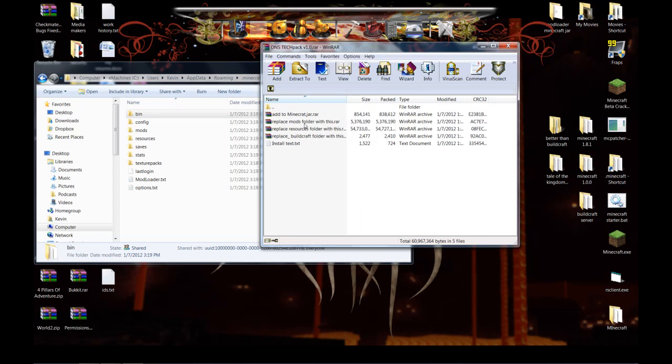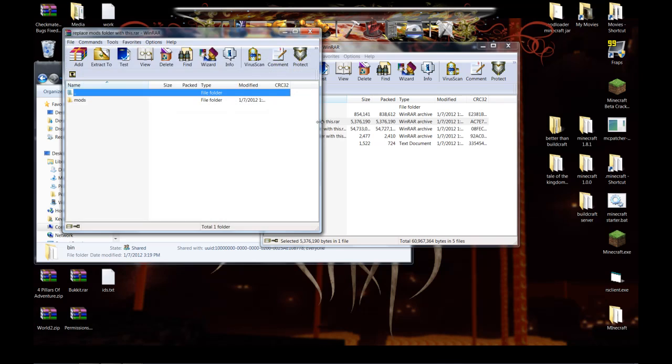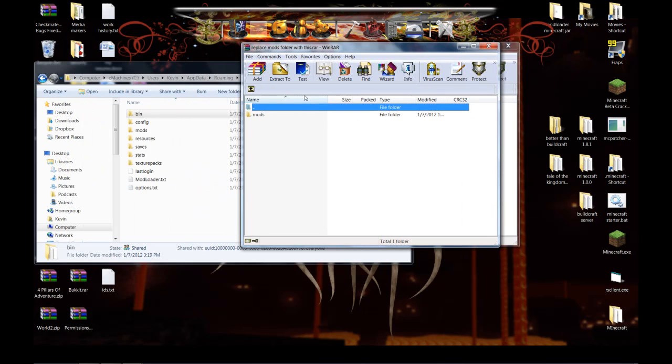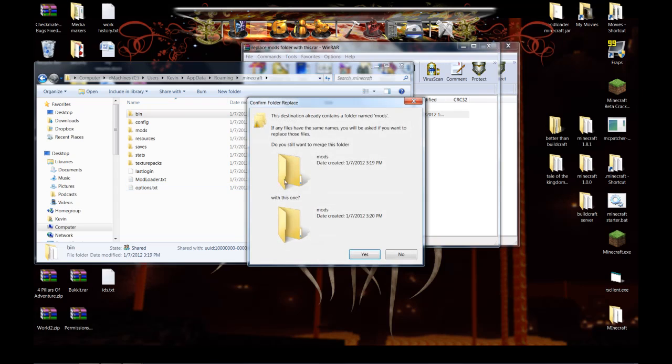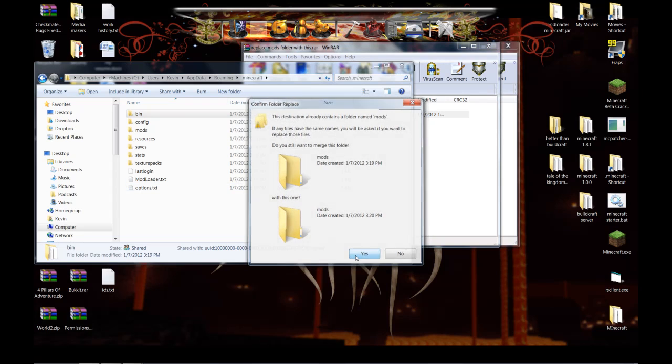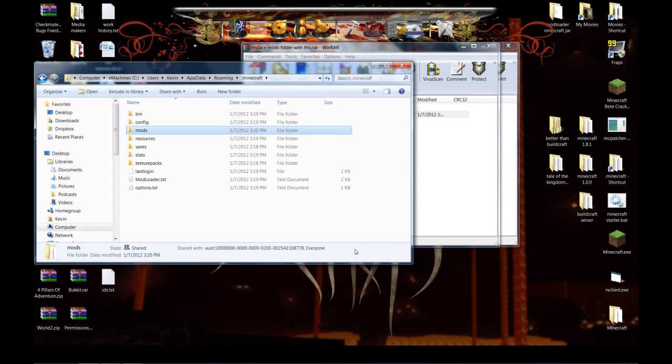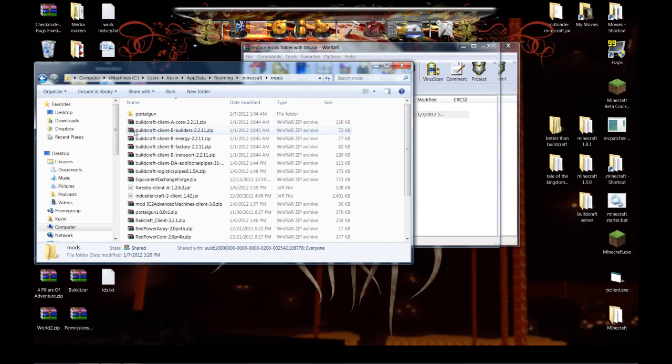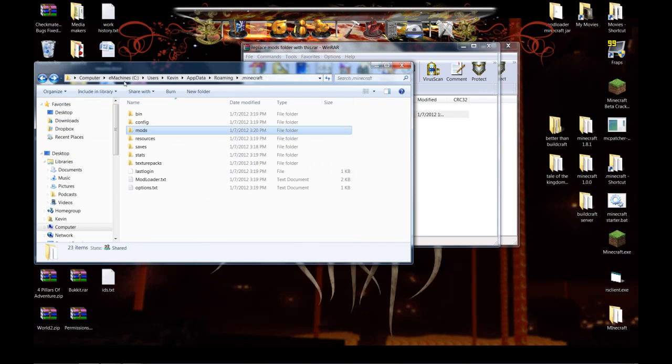Next we're going to replace your mods folder with this one. It's going to ask you if you want to replace it. Hit yes. You can go in there and check and there's all the mods.